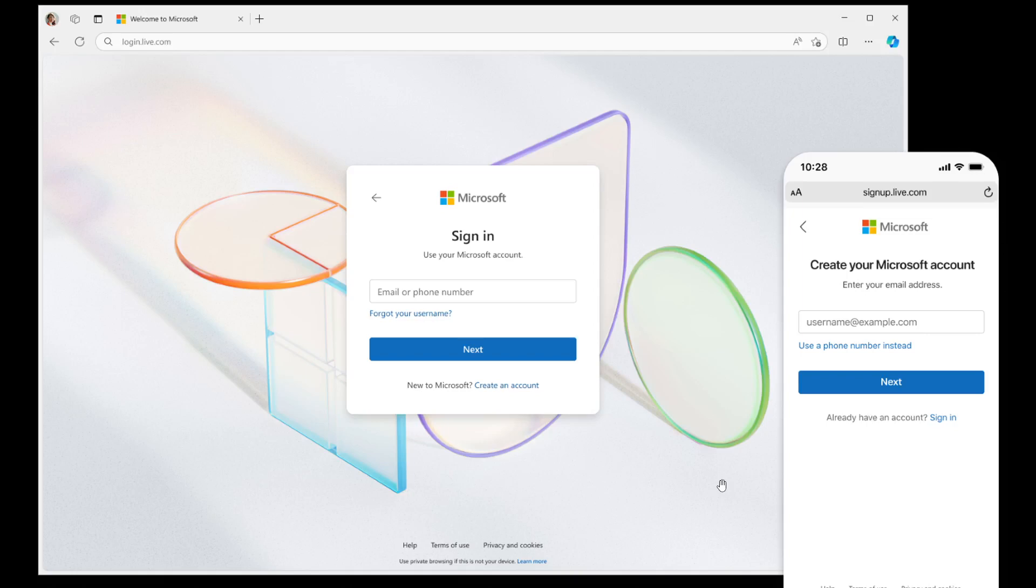Hi, Brain Tech here, where Tech is Made Simple. So yesterday, on the 26th of March, Microsoft announced a redesigned sign-in experience for Microsoft accounts.